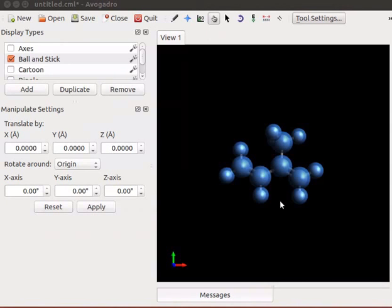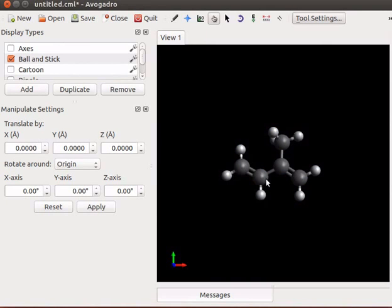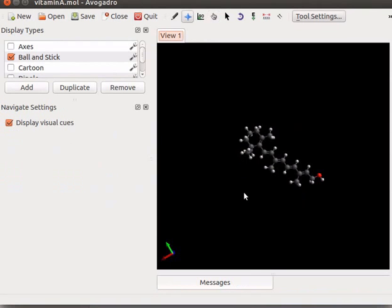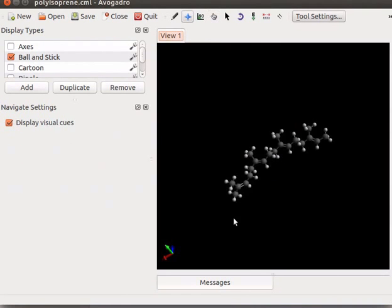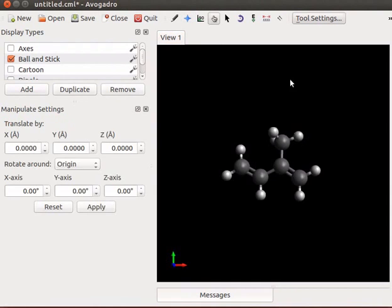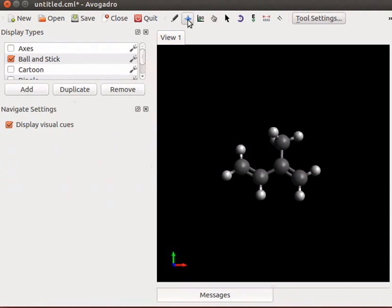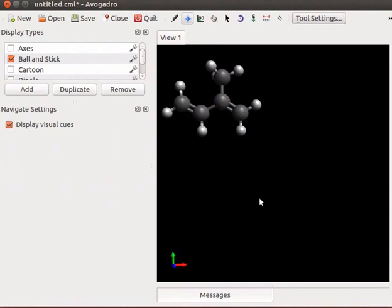We can build many natural products using isoprene. The molecule is in select mode. To deselect, press Ctrl-Shift and A keys simultaneously. As an example, I will show vitamin A and natural rubber which were built using isoprene. Vitamin A. Natural rubber. I will translate isoprene to a corner.